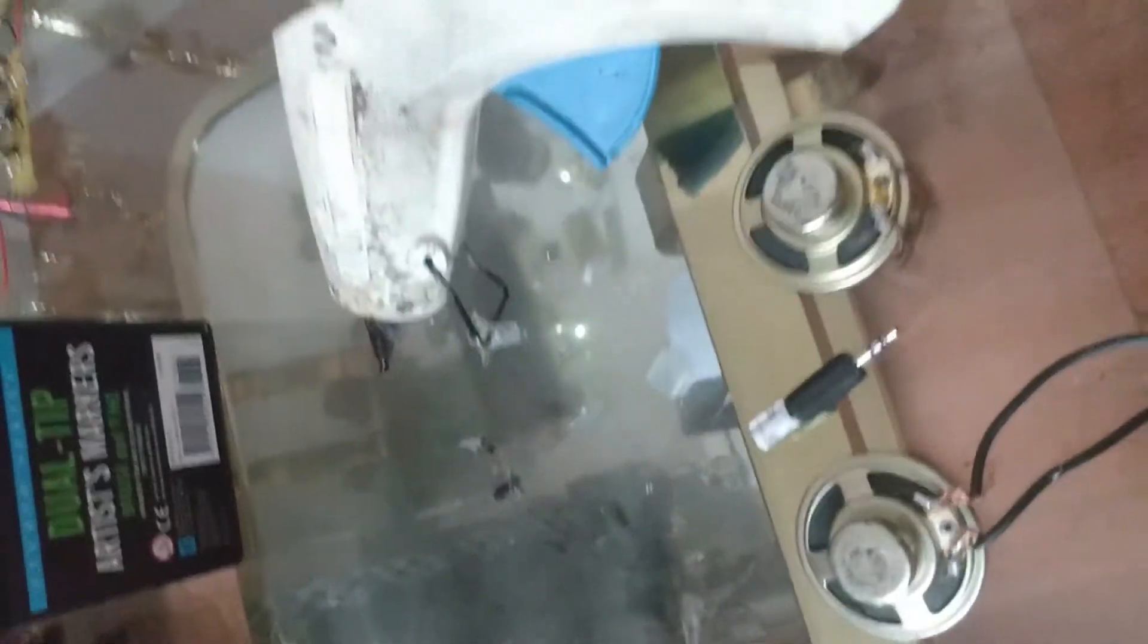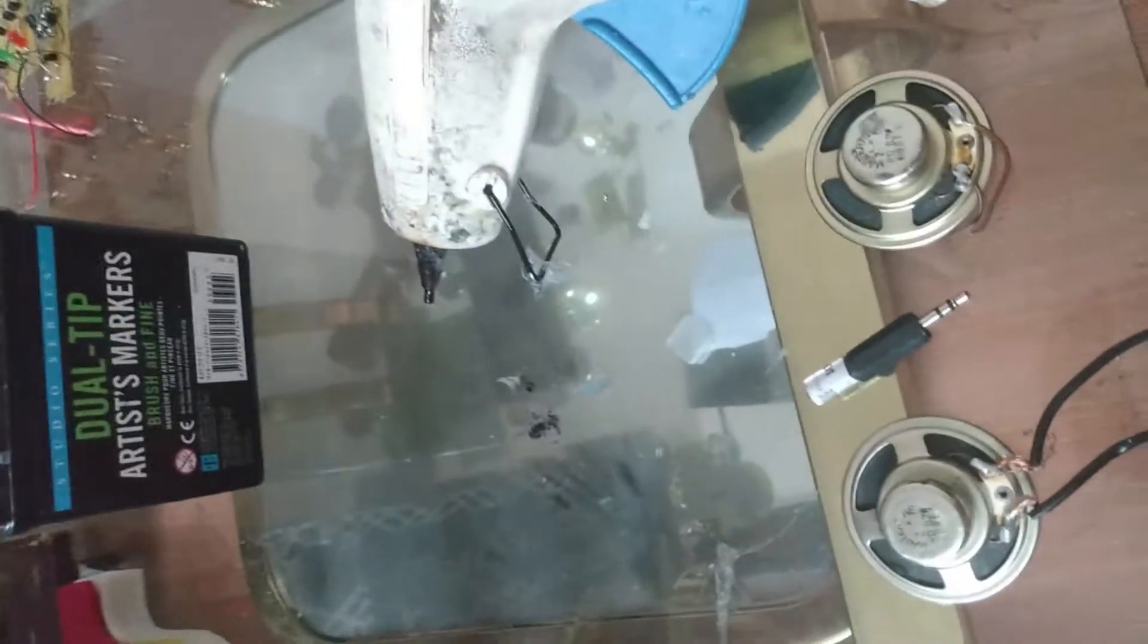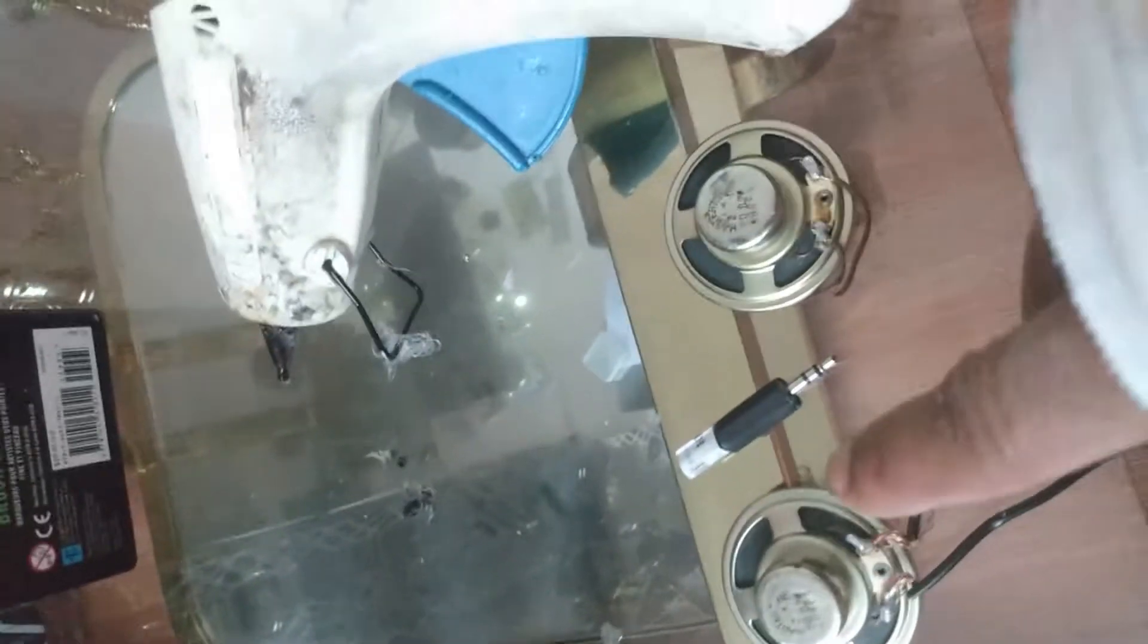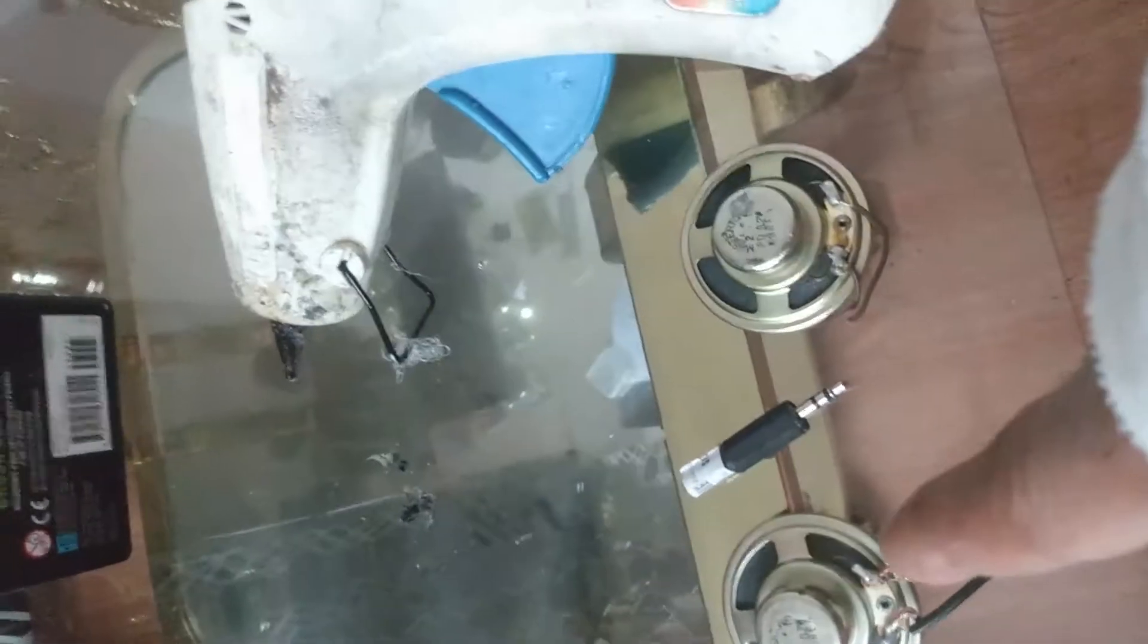Once again my lovely subscribers, I'm back again with another one. I'm about to show you guys how to make some headphones real quick out of paper using two speakers right here and an audio jack. Stay tuned.